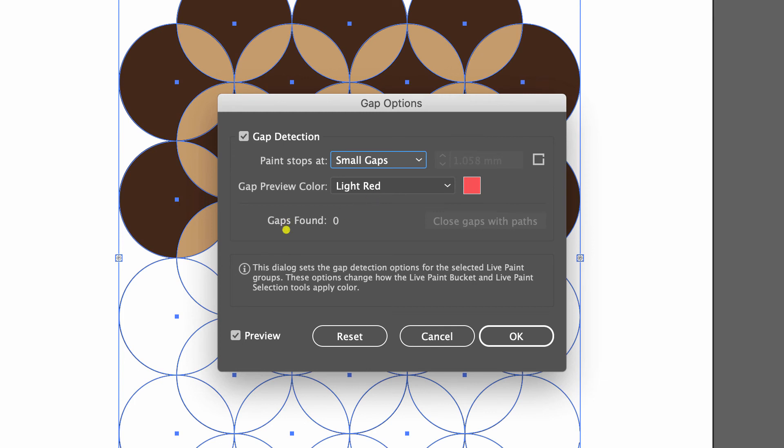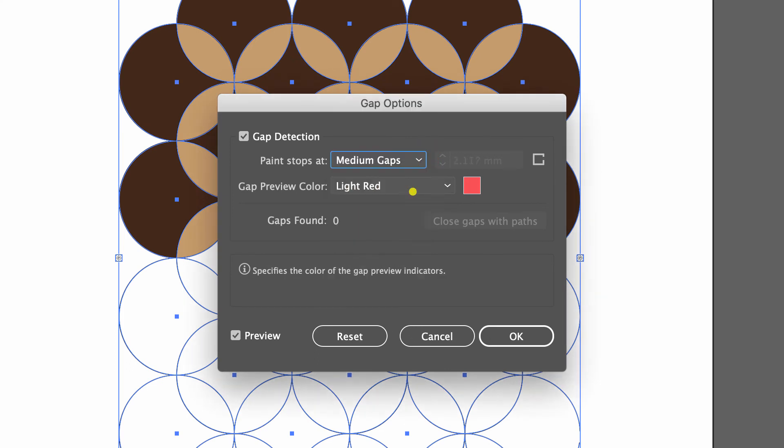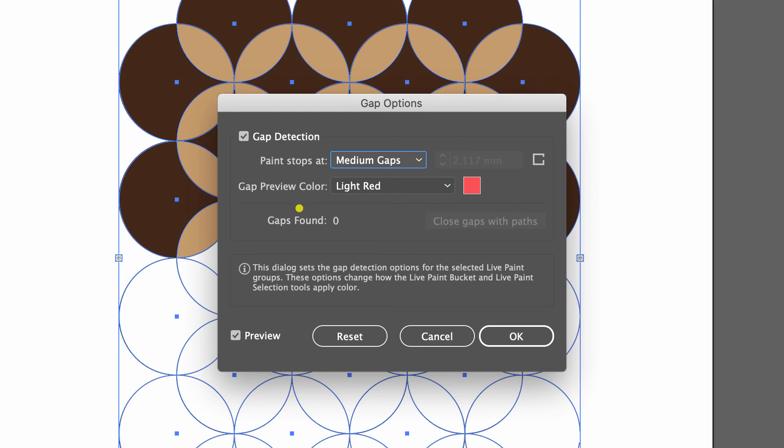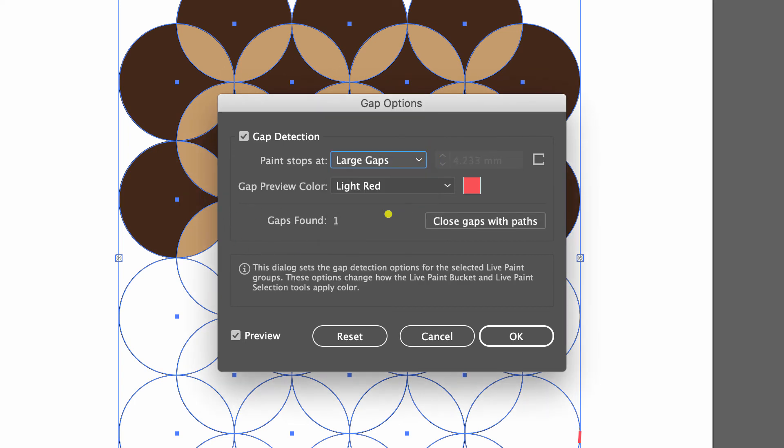Currently, since our pattern is selected, Illustrator tells us that there's no gaps found, that is small gaps. If we increase this to medium gaps, Illustrator hasn't tripped this as a medium gap either. Going to large gaps, Illustrator tells us that there's one gap found.